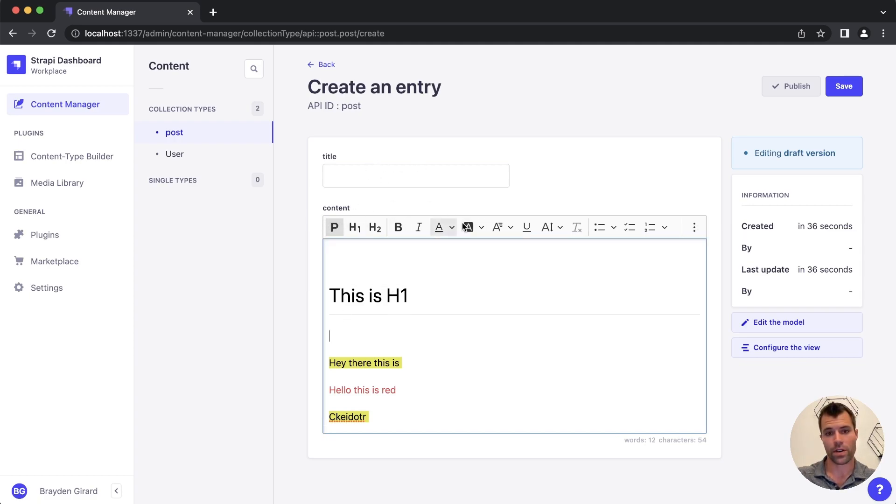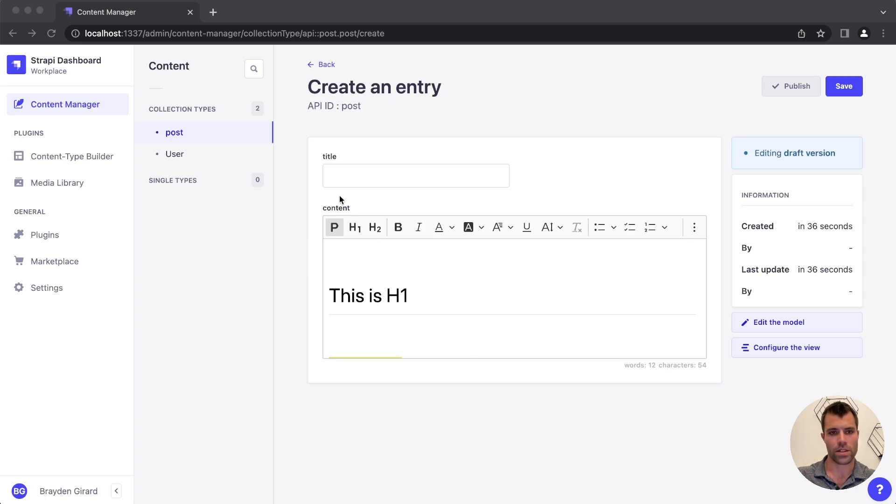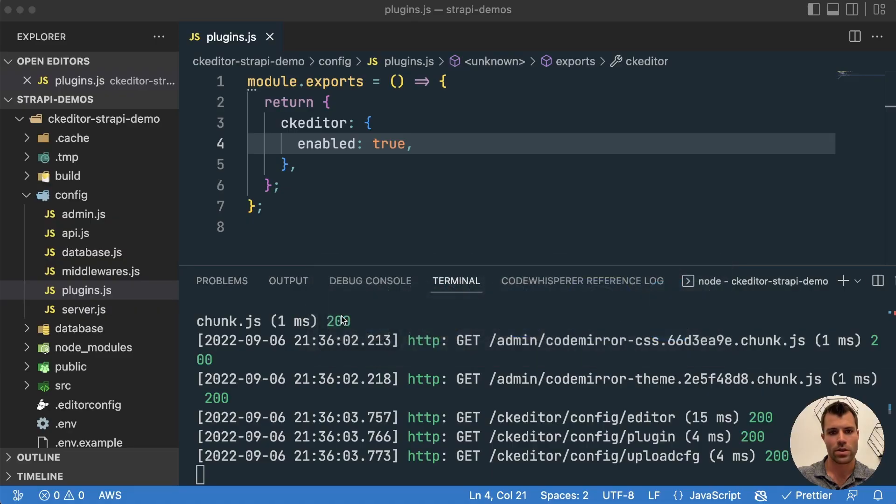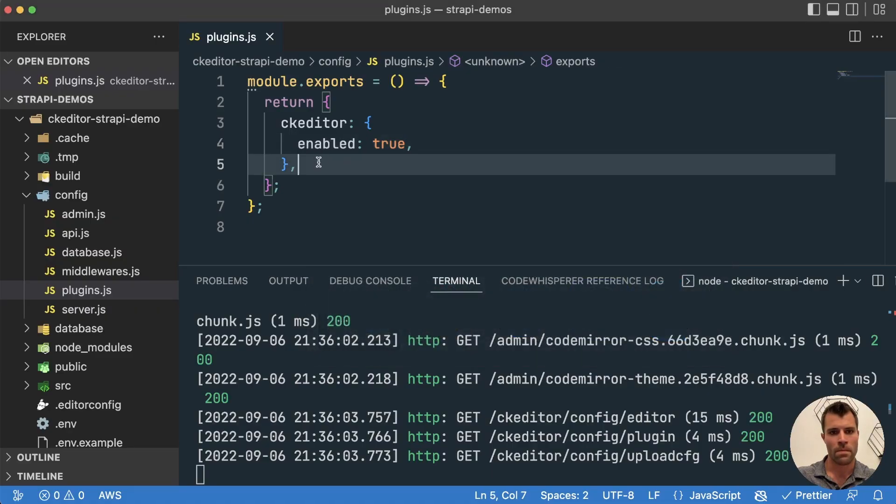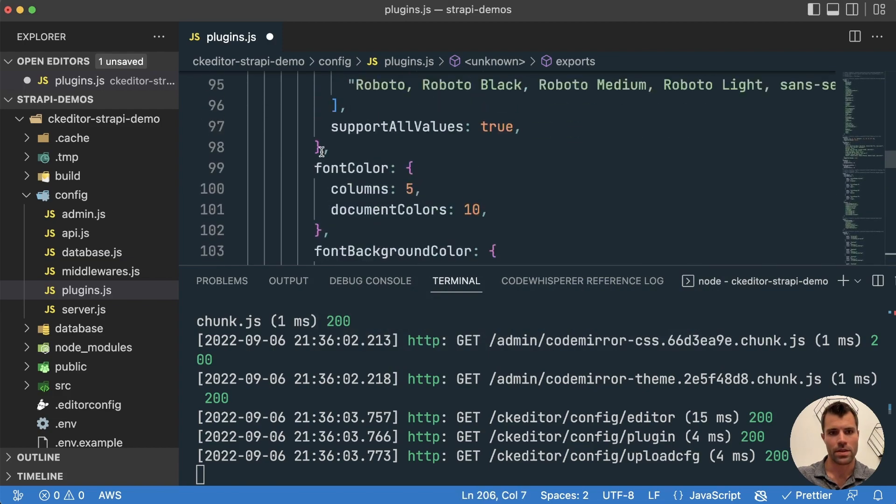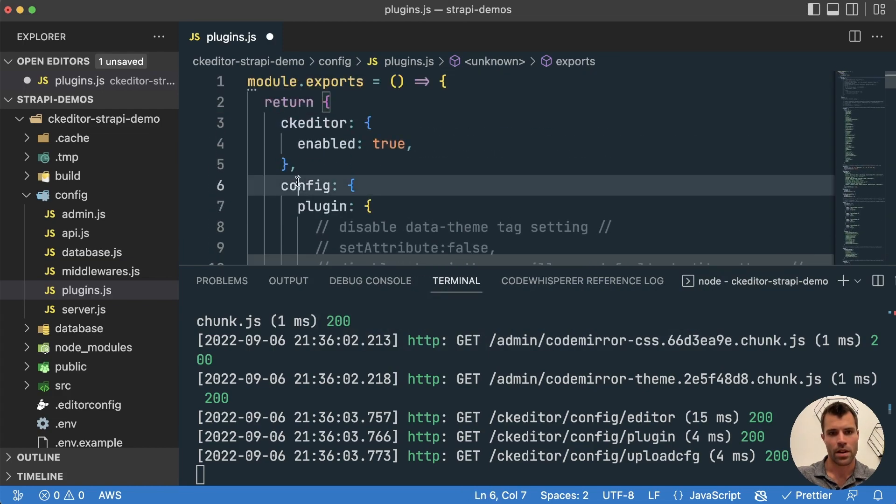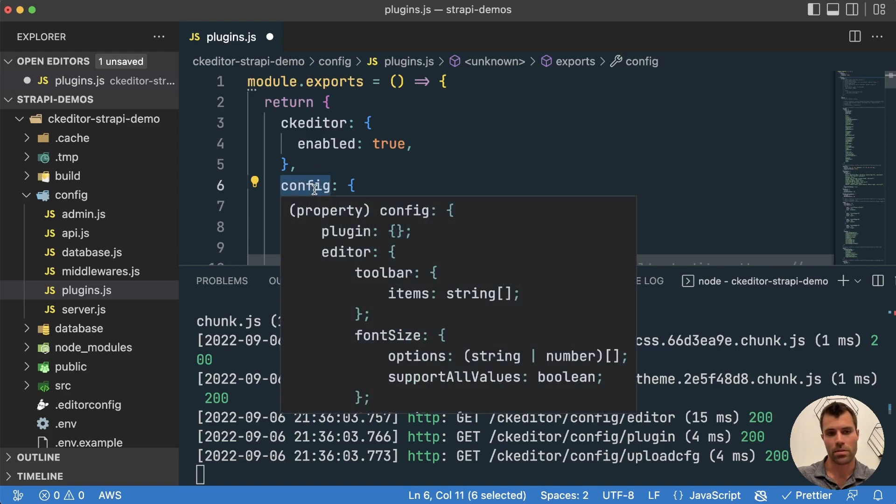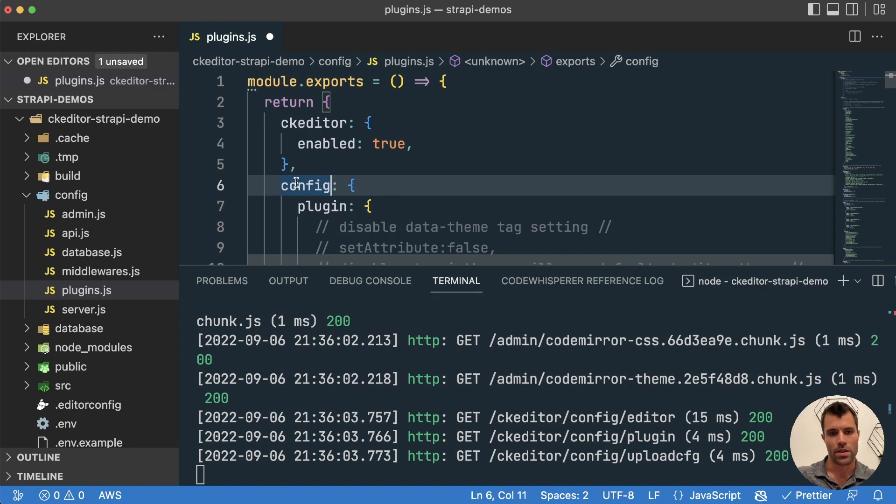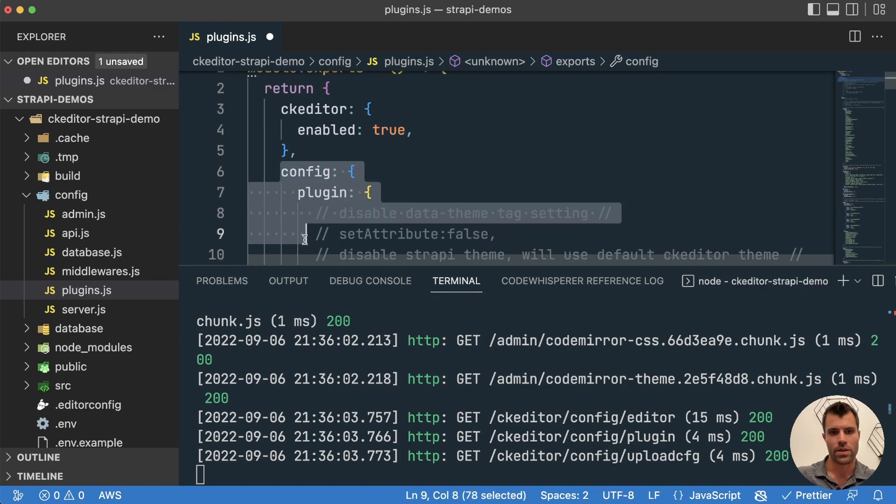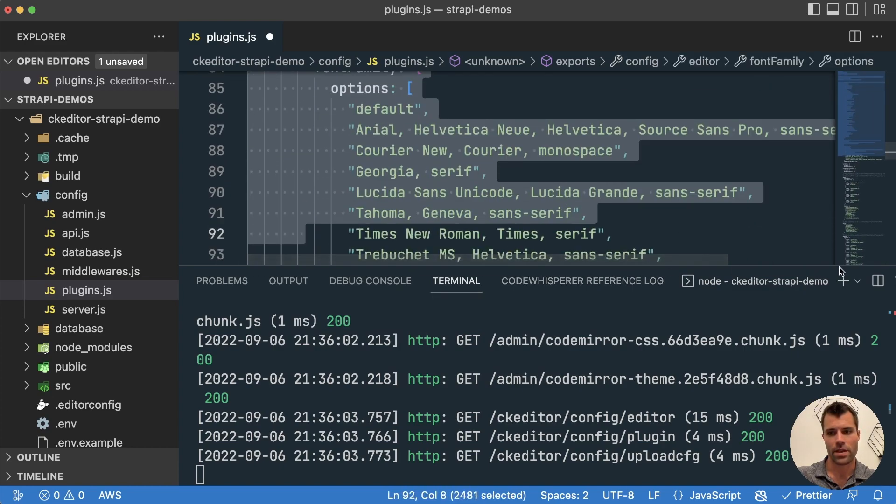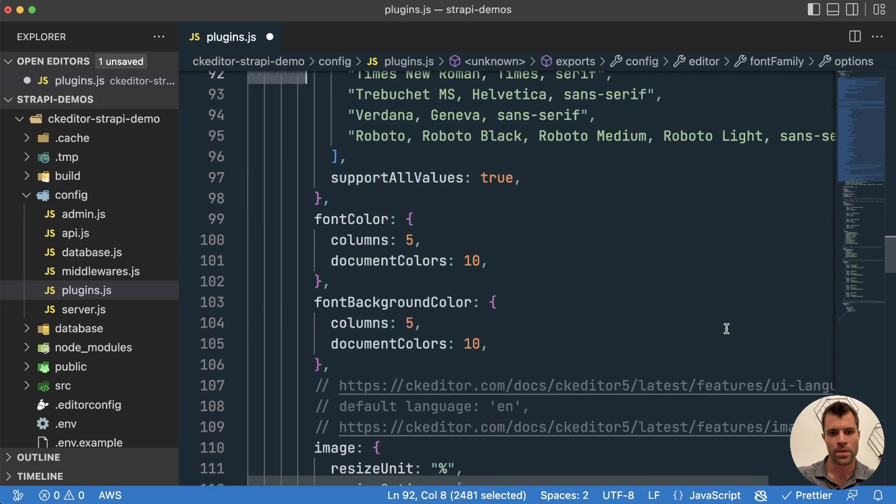Now in order to configure all these options up here, we can set up the config object inside of our plugins.js file. So if we go back over to our code and we add in the default config here, this was taken from the CK Editor plugin page on the Strapi website. And if you go over there, you can take their default config as a starting point, which has all of this inside of it. Let me just close this down here so you guys can see better.